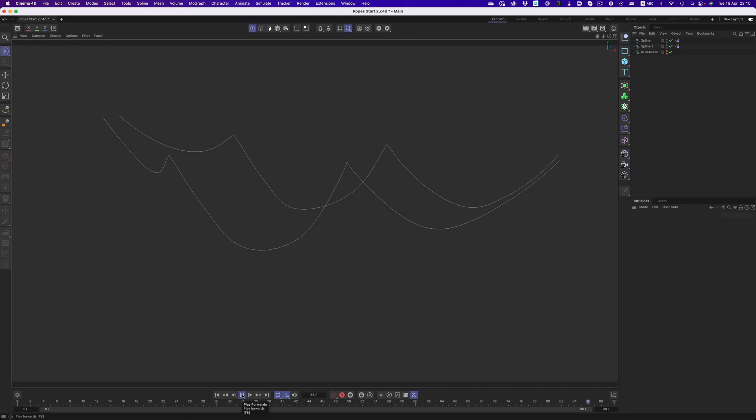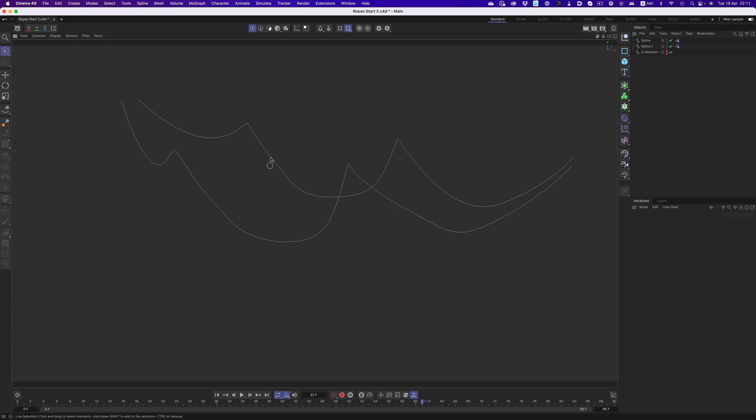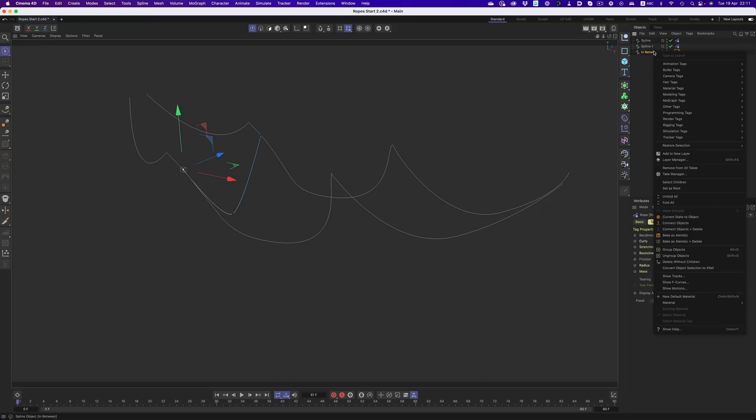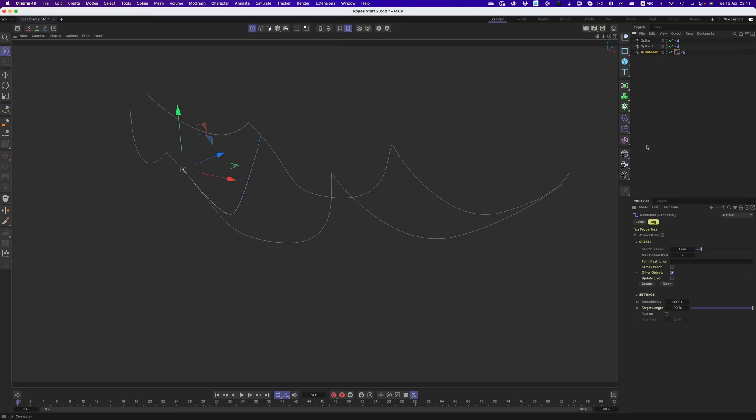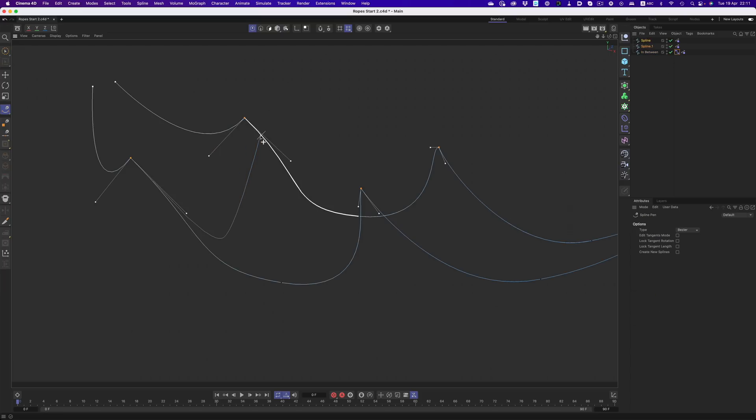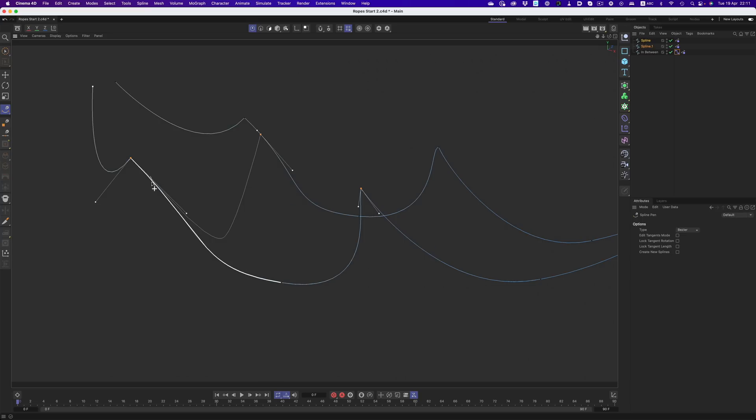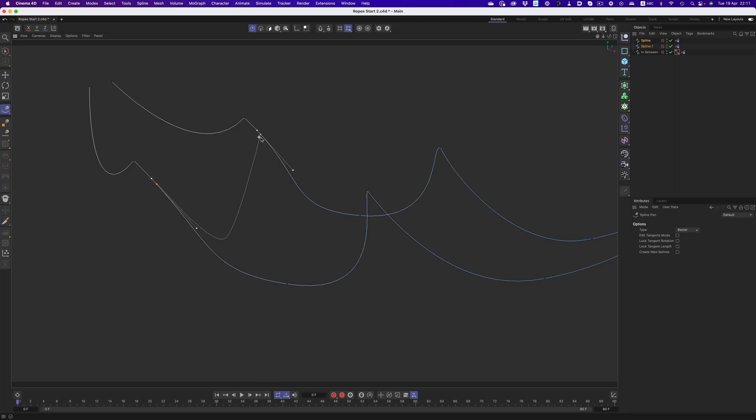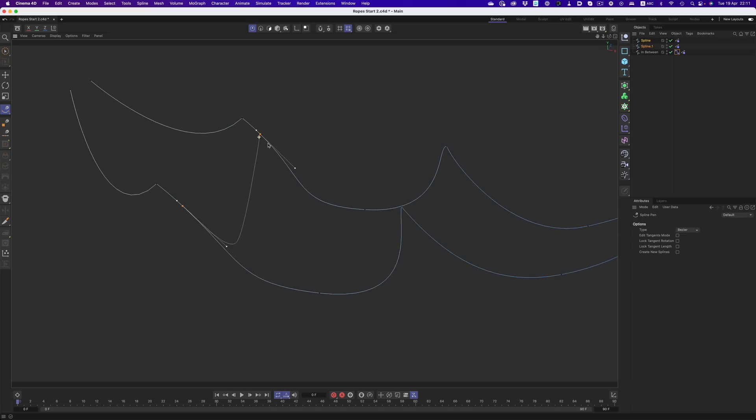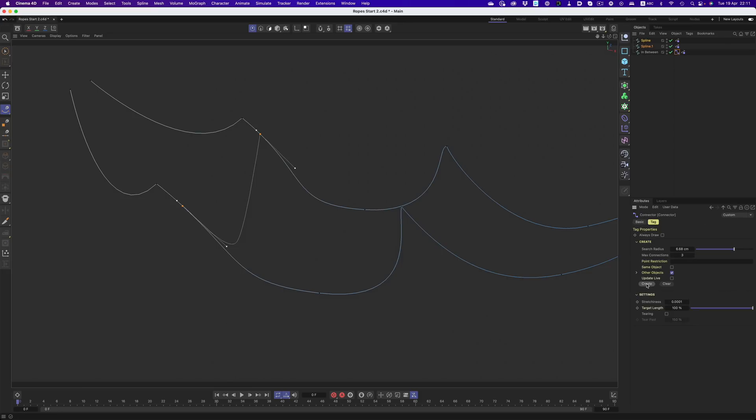Let's say now that we want to have another vine connected between these two vines. This is where the connector tag comes into play. The procedure is the same as before, with the only difference being that we need to make sure that there are adequate points on both splines for the new vine to attach to. Now that everything's in place, we can click on the create button, and our three vines are now connected.